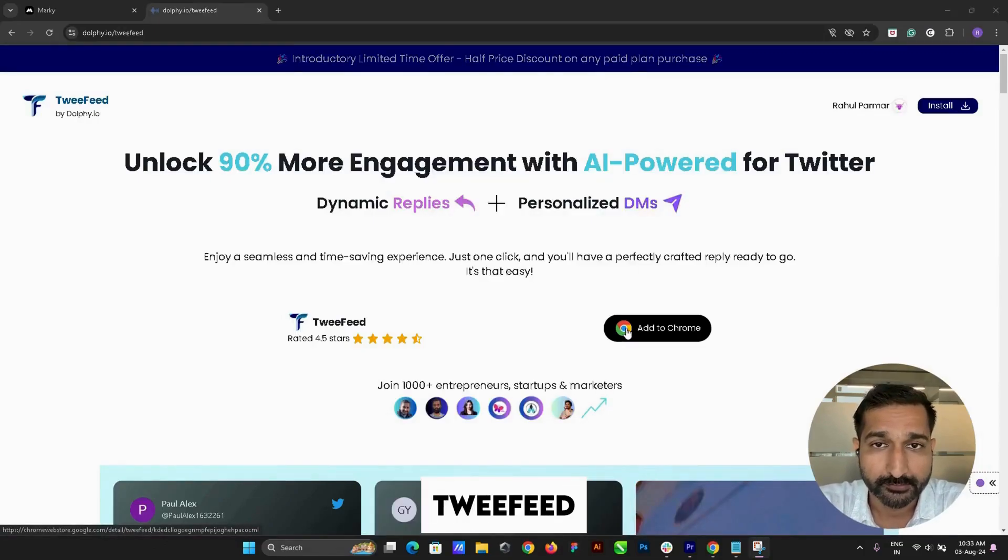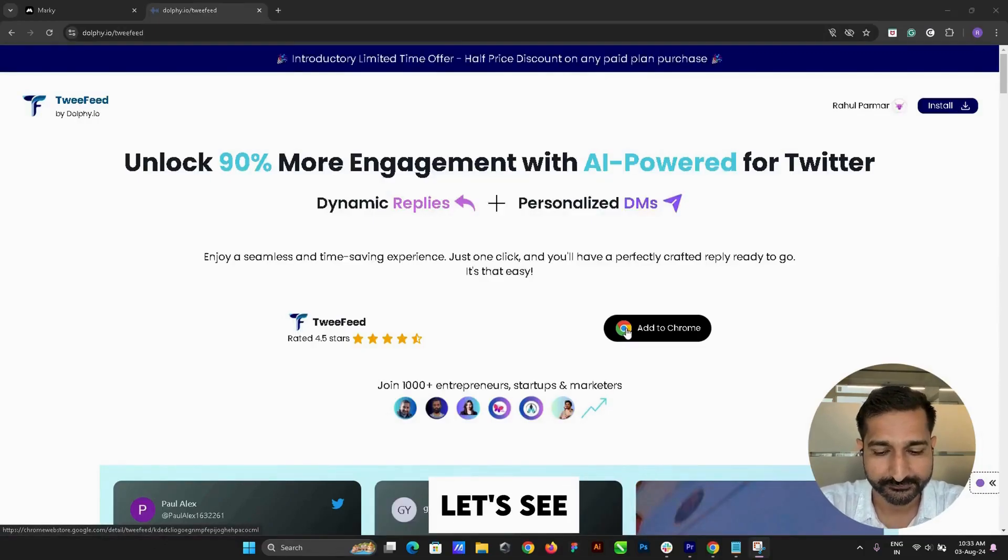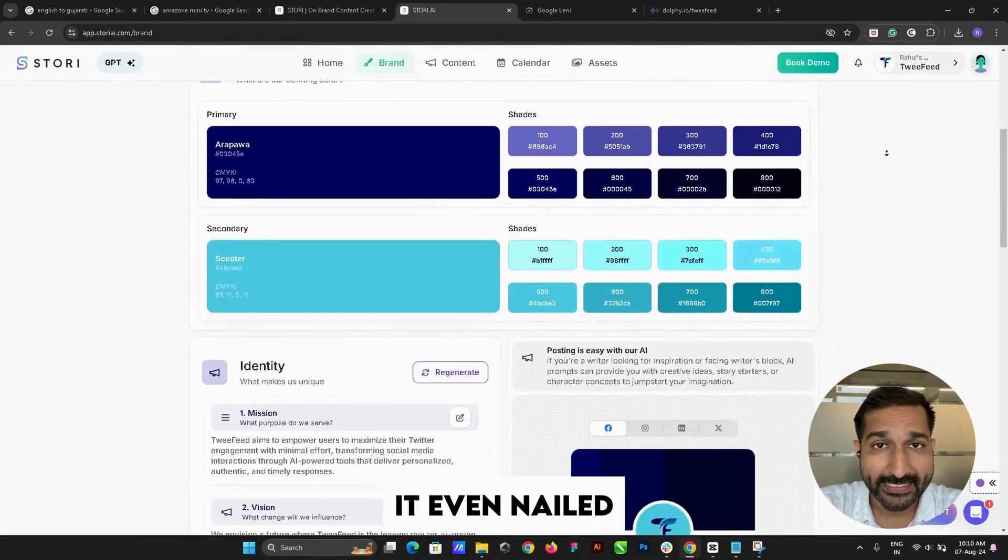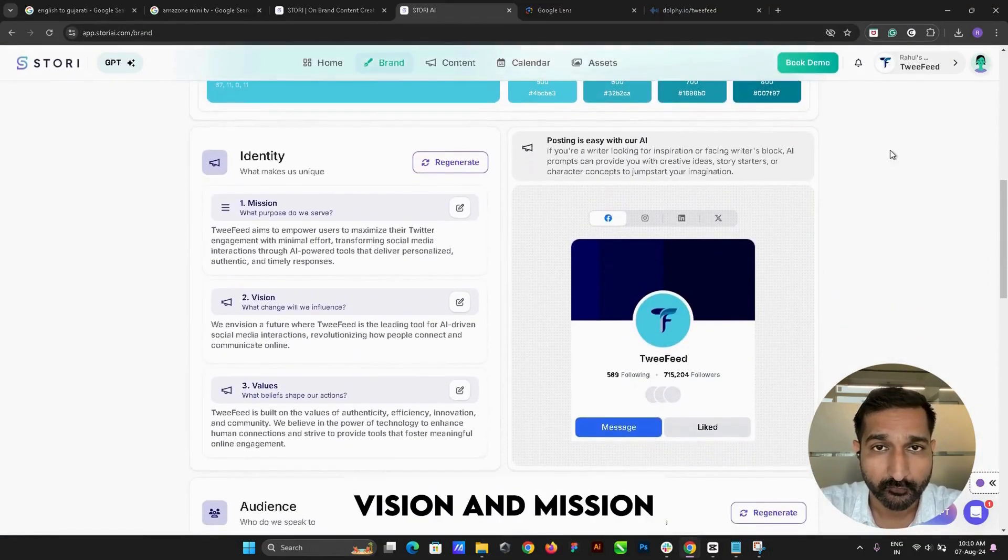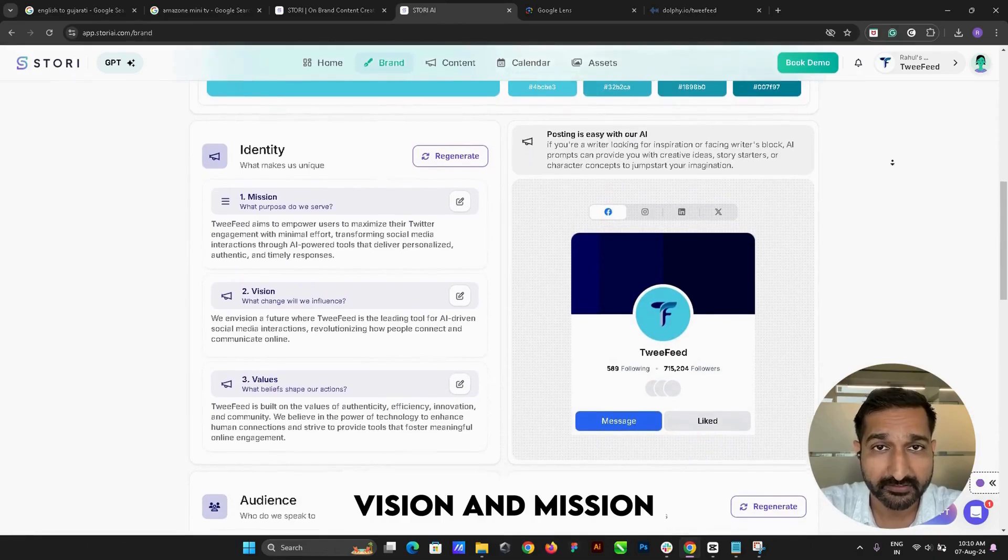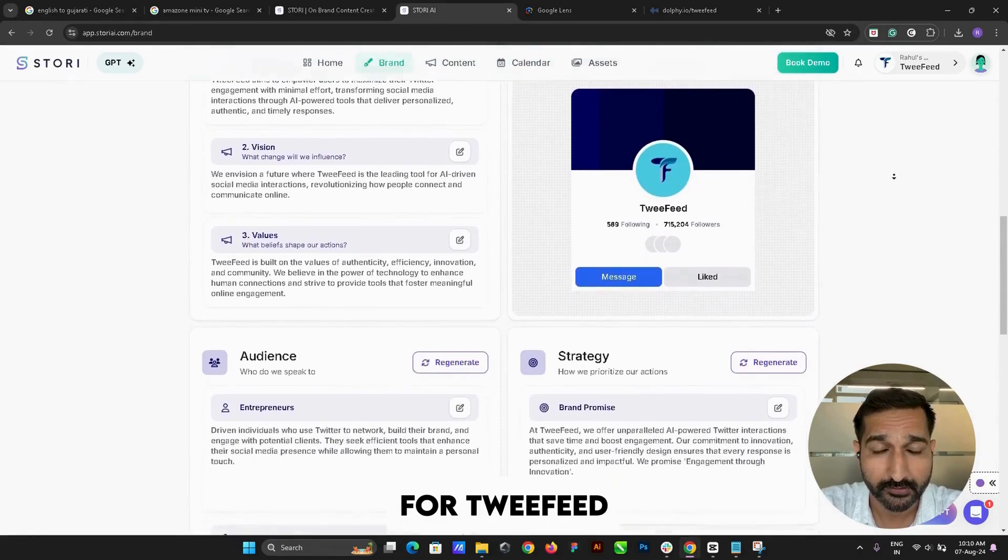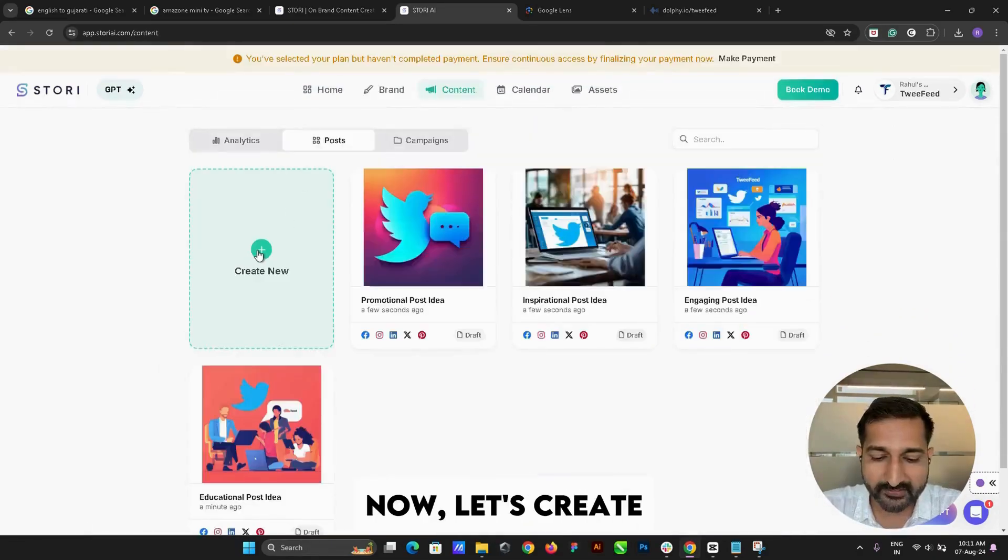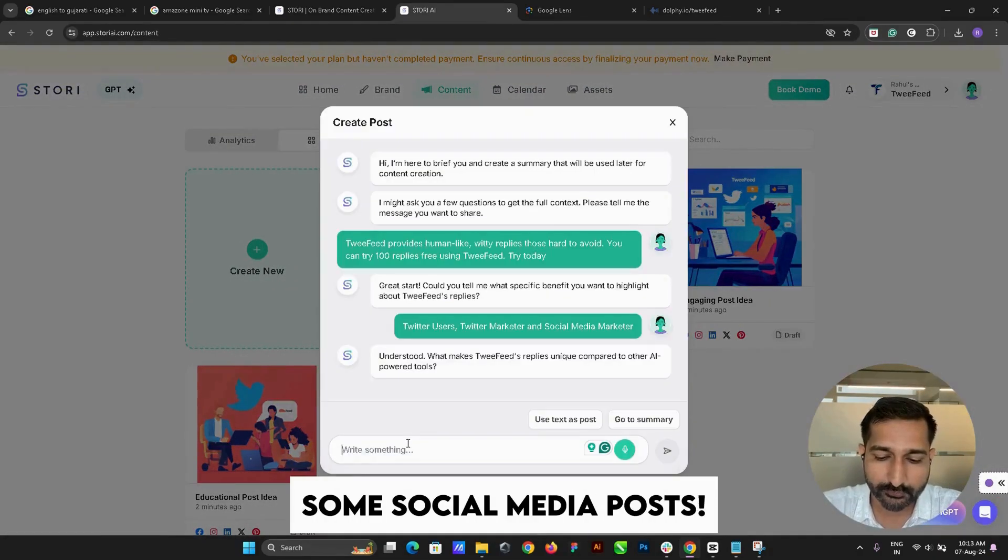for my tool Twifit. Let's see—wow, it even nailed the vision and mission for Twifit. I'm mind blown. Now let's create some social media posts.